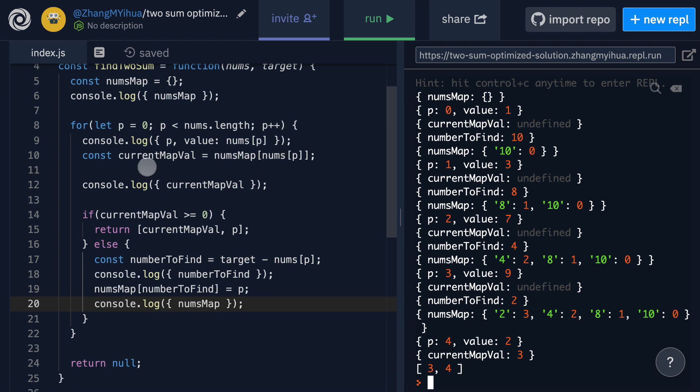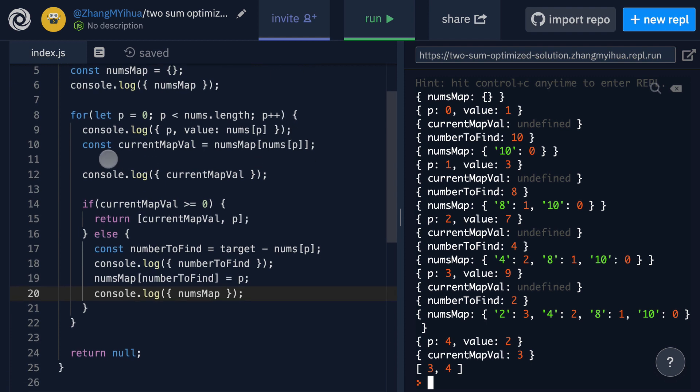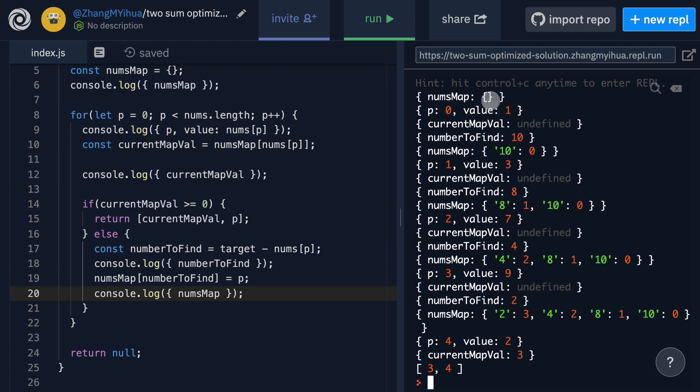Next we will then get the current map value by checking nums map at this value that we just get at one. So because we have an empty hash map it returns undefined. So this is perfectly expected here.